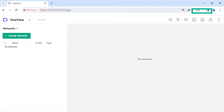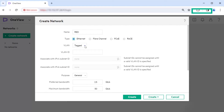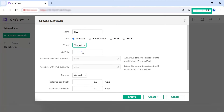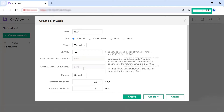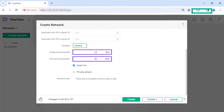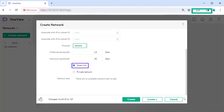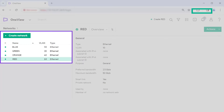Click Create Network. For this use case, create the red network. Specify the name as red. Select Ethernet as the network type. For VLAN, select Tagged. For VLAN ID, specify 10. For subnet IDs, retain as none. Select General as the purpose of the network. Retain the default values for preferred bandwidth and maximum bandwidth. Ensure the checkbox is selected for Smart Link. Click Create. Repeat the steps and create the required networks.